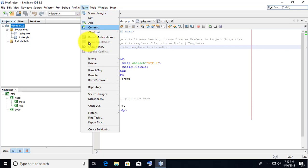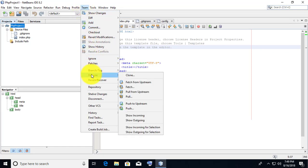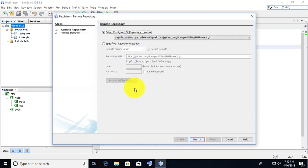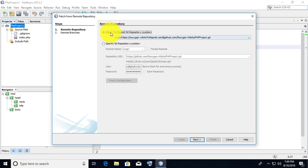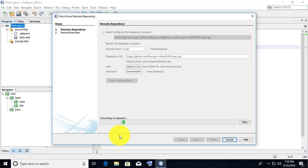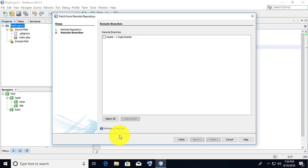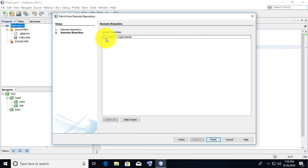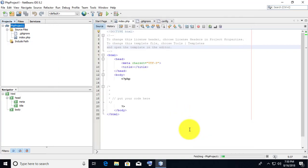The same procedure is followed for fetching from the repository. See you next time.